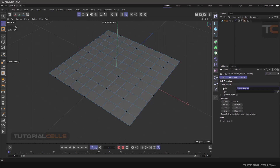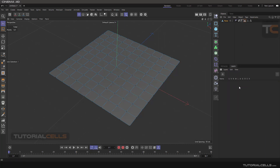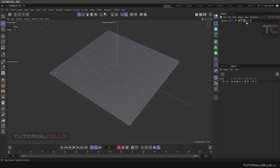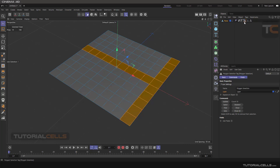Going into the settings, here you can change its name. You can also assign a layer to any of them — you can refer to the previous lesson for assigning layers. Simply go in here and add to a new layer or add to an existing layer. As you can see, a blue color appears on the tag. Going to the layer, double-click on it and go into settings.